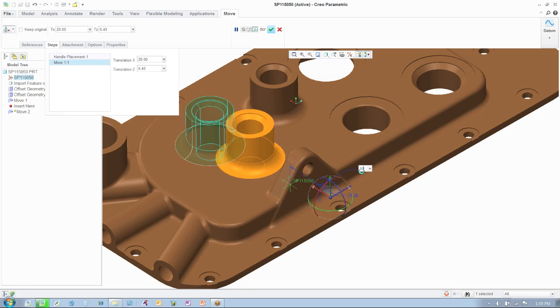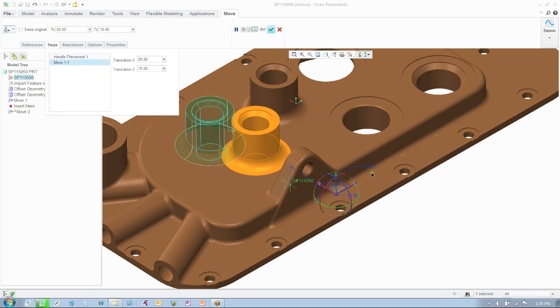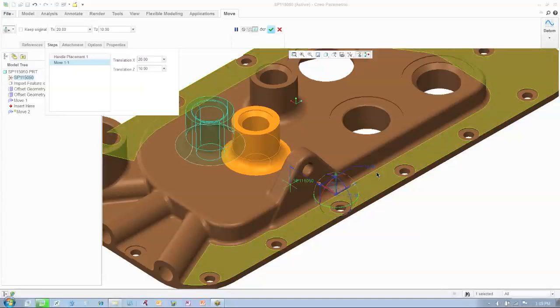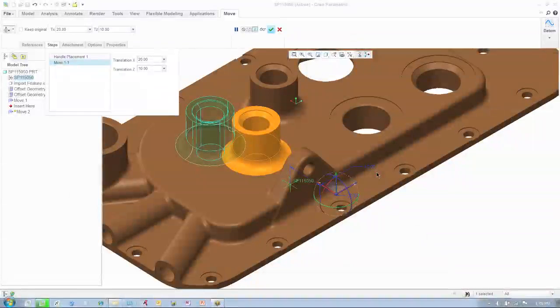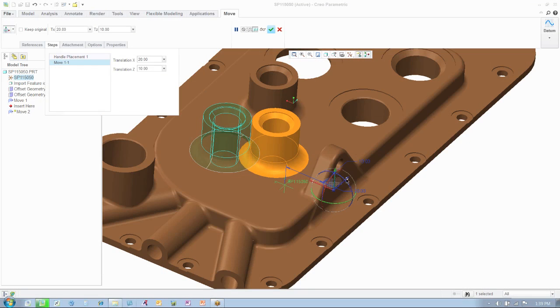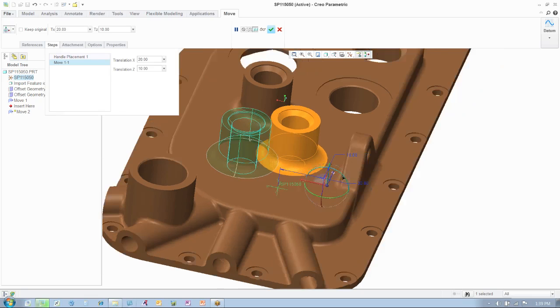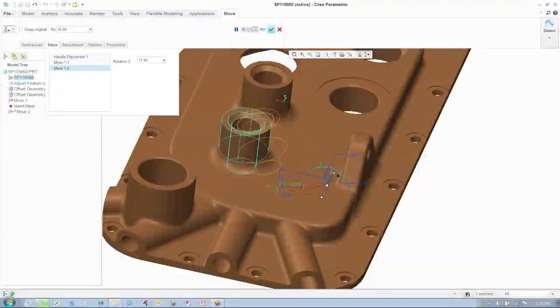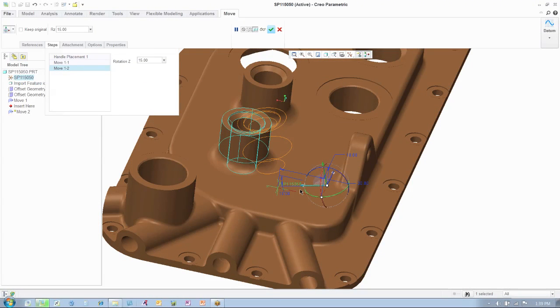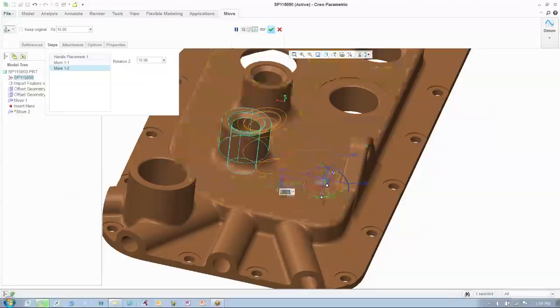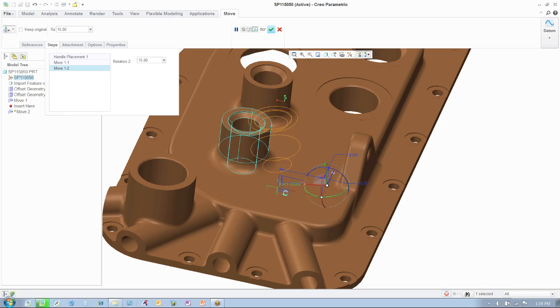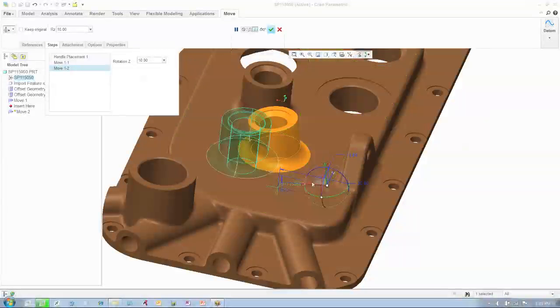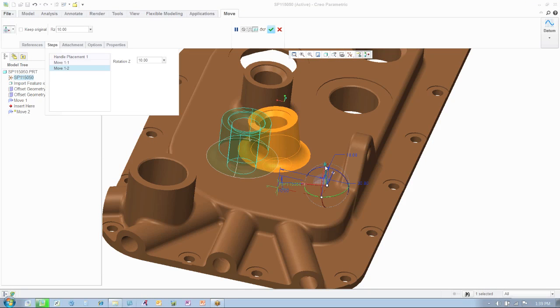With Creo Parametric and the Flexible Modeling extension, you can make some pretty dramatic changes to a part, in very little time. If the change required it, a person could even extend the boss on the fly, as you'll see in just a second.